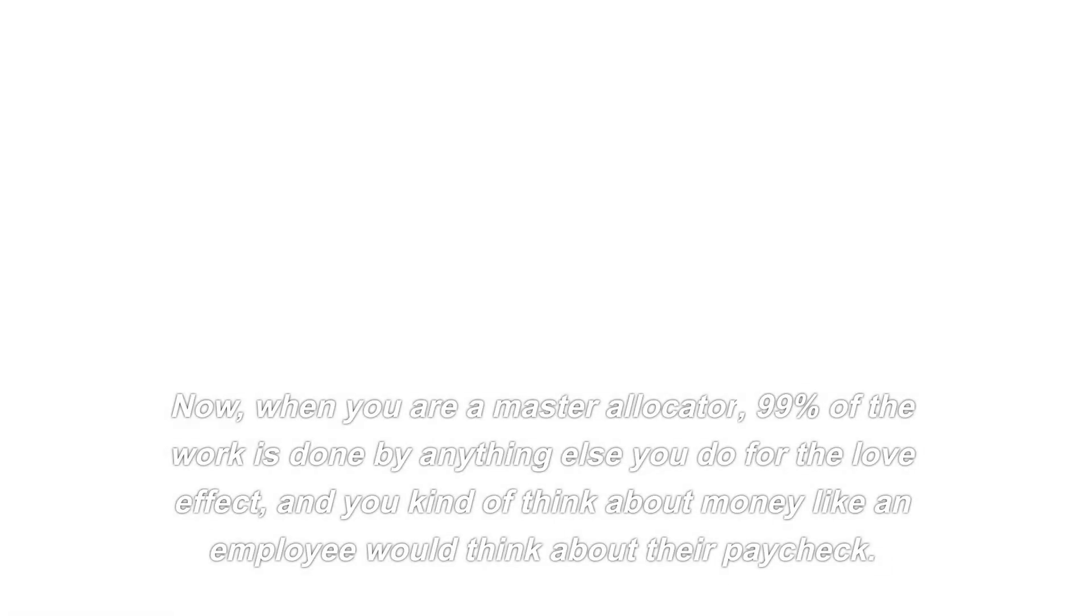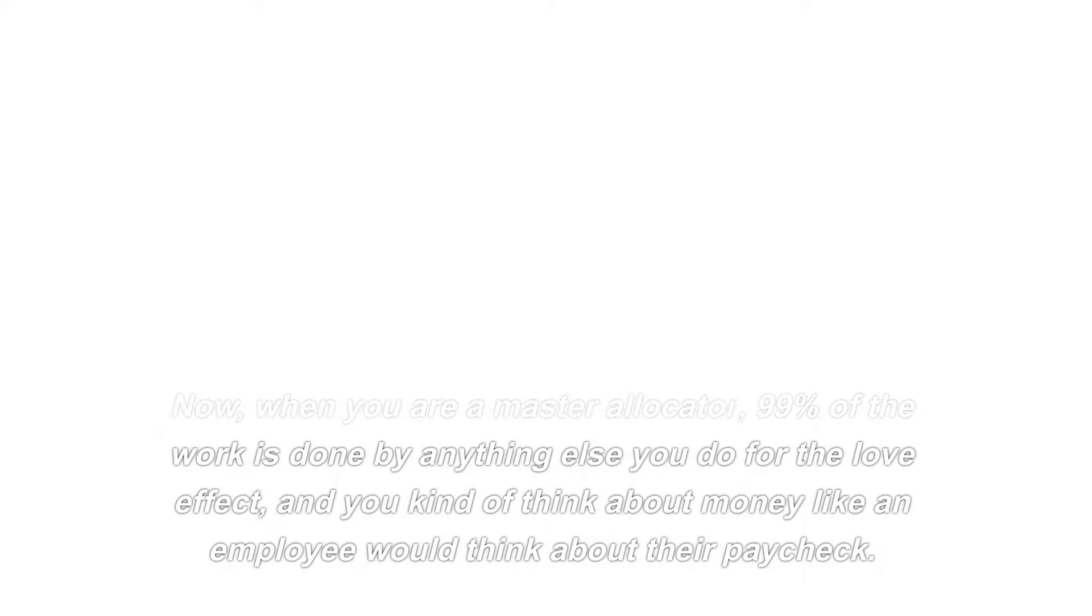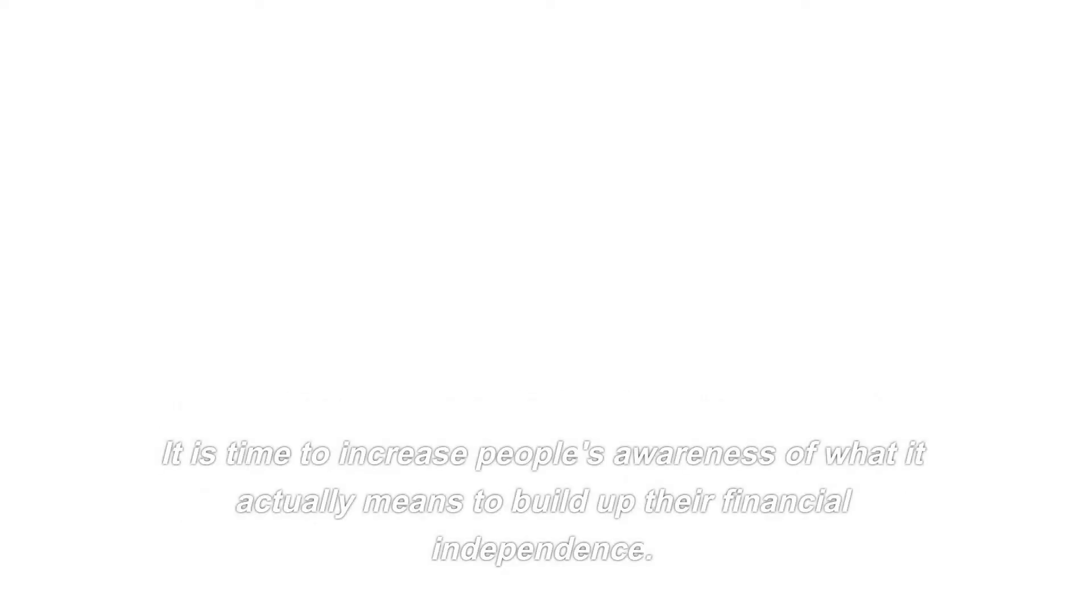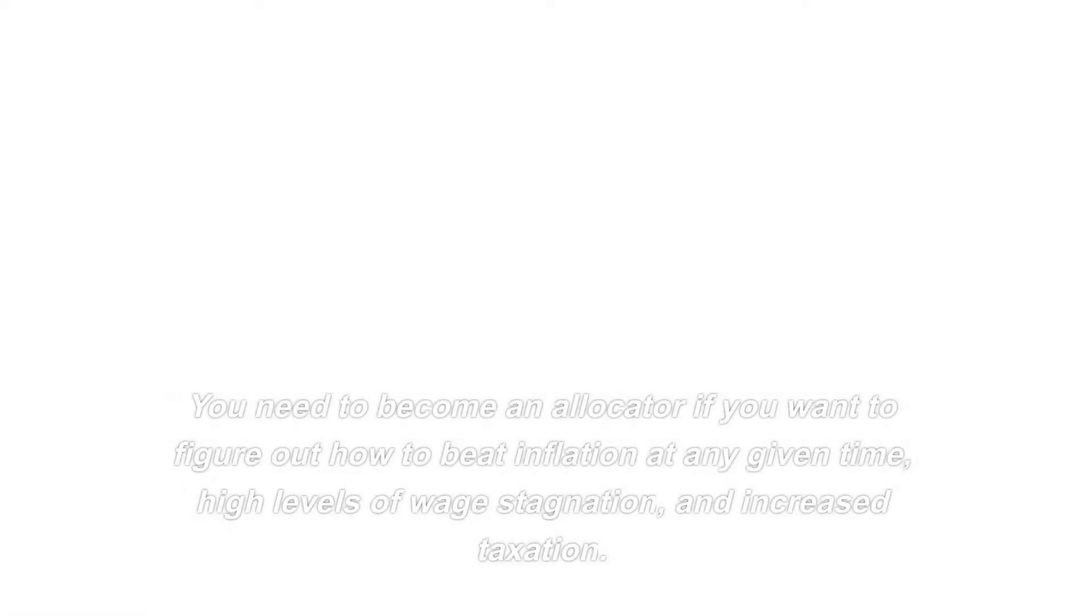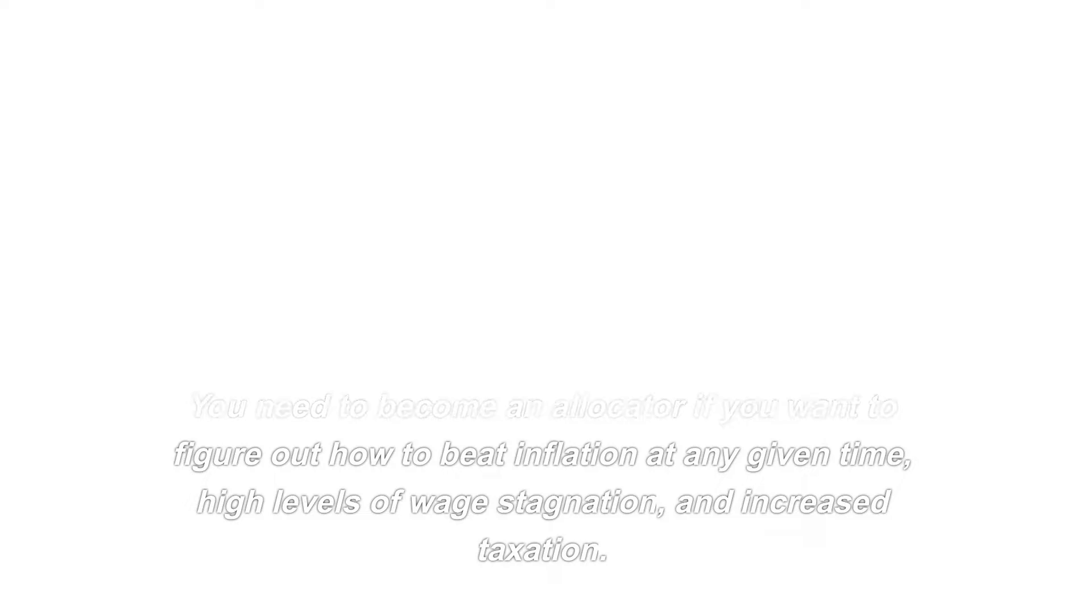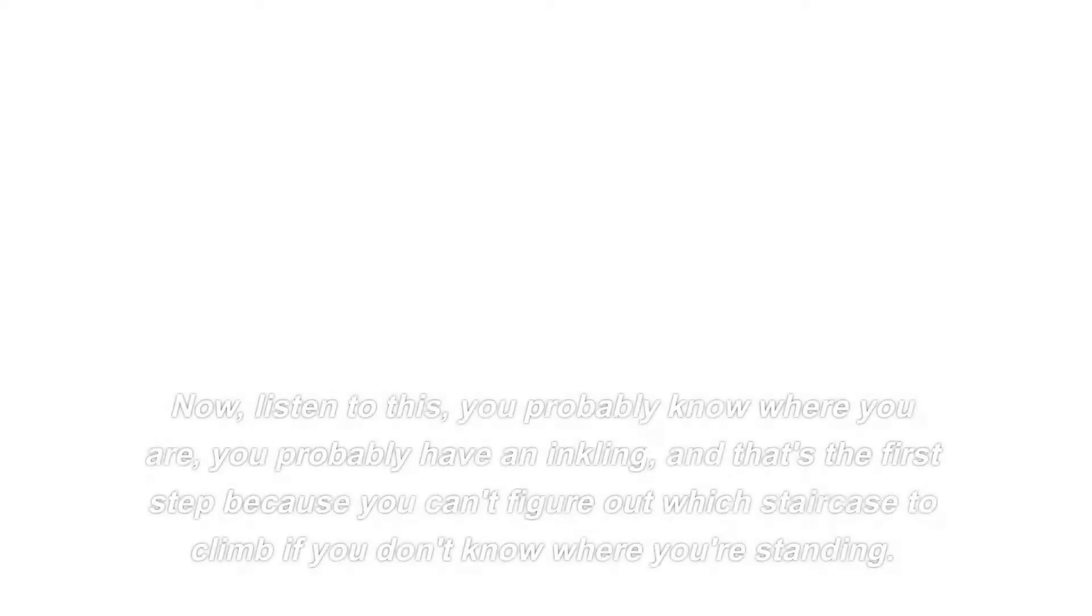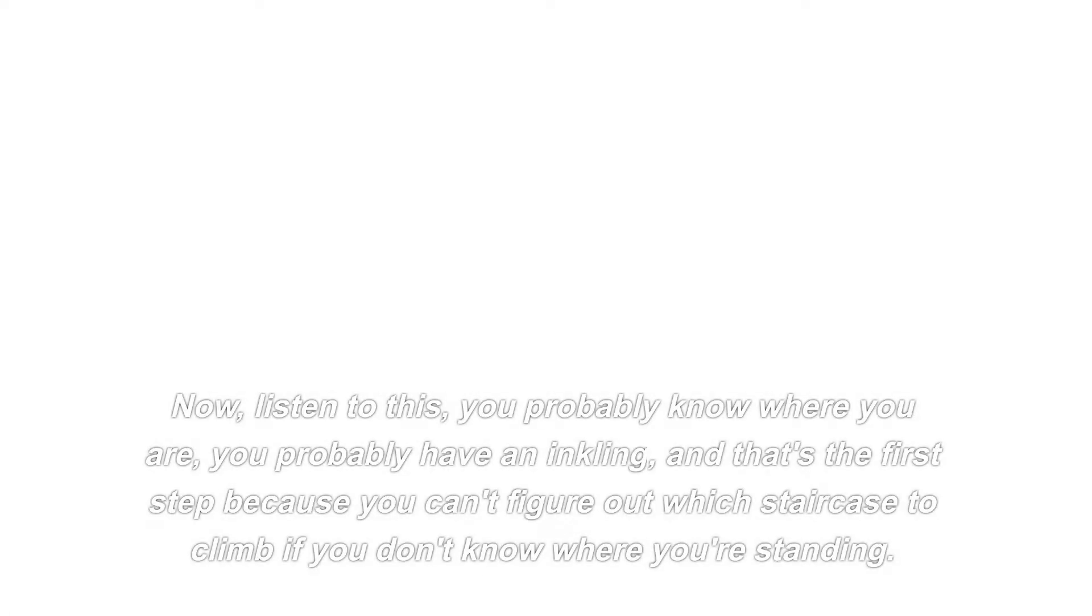Now, when you are a master allocator, 99% of the work is done by anything else you do for the love of it, and you kind of think about money like an employee would think about their paycheck. It is time to increase people's awareness of what it actually means to build up their financial independence. You need to become an allocator if you want to figure out how to beat inflation at any given time, high levels of wage stagnation, and increased taxation. Now, listen to this, you probably know where you are, you probably have an inkling, and that's the first step because you can't figure out which staircase to climb if you don't know where you're standing.